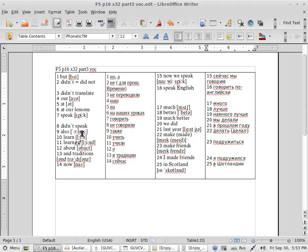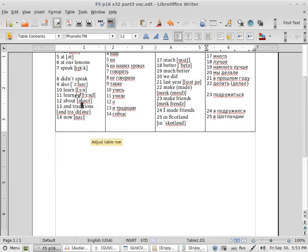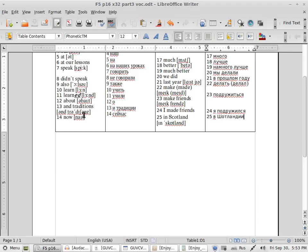Next one: also, also. В конце читается оу, if грубо примерно сказать. Also. Learn, похоже на русское и. Let's continue: learn, learned, learned. About.